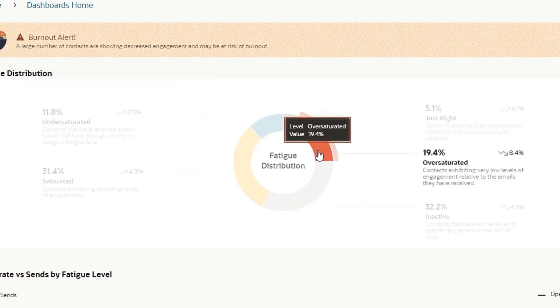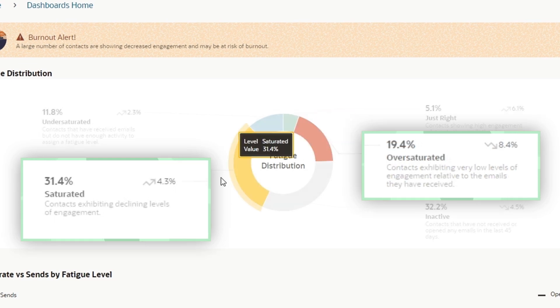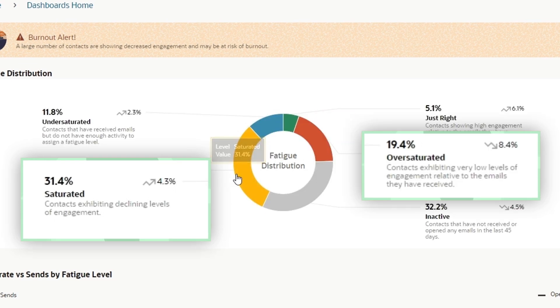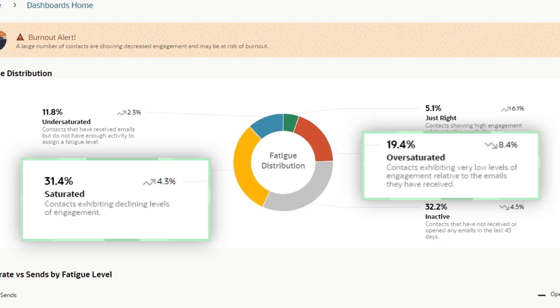Conversely, over 50% are categorized as oversaturated or saturated. So I want to make sure I suppress those contacts from future campaigns.